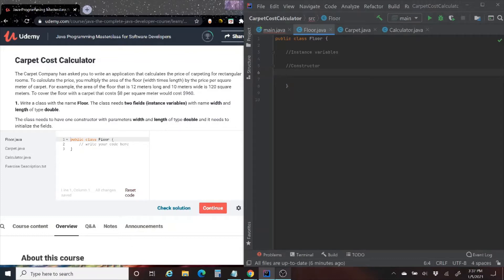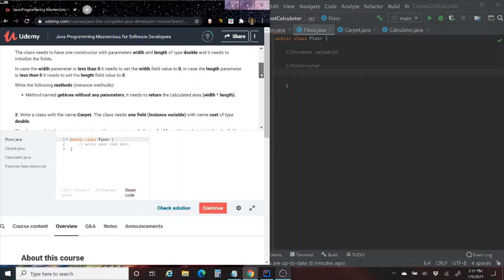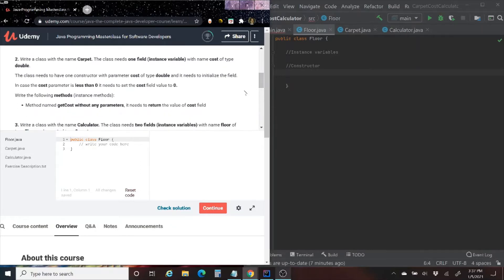Write a class with the name Floor. The class needs two fields, instance variables, with the name width and length of type double. The class needs to have one constructor with parameters width and length of type double, and it needs to initialize the fields. In case the width parameter is less than 0, set width to 0. If length is less than 0, set length to 0. Write a method named getArea without any parameters — it returns width times length. We also have a second class called Carpet.